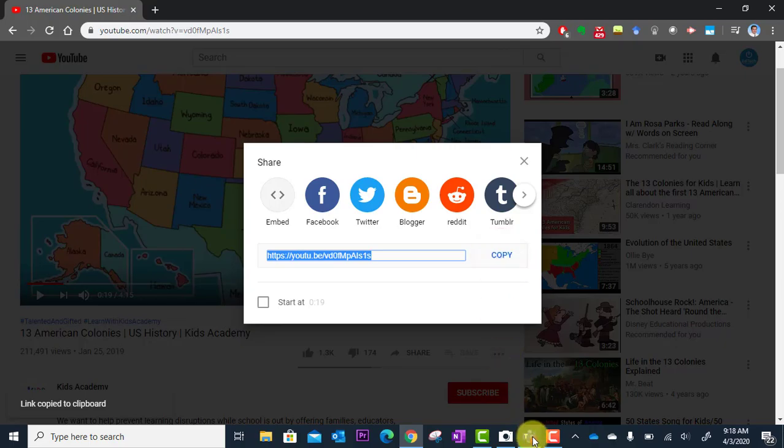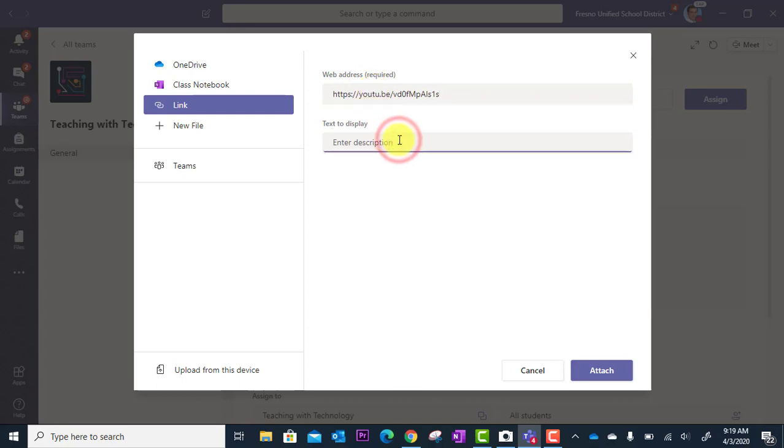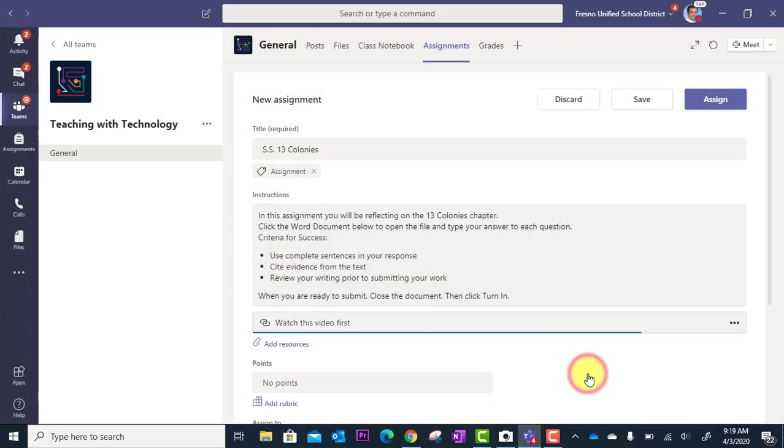Now I'm going to go back to Teams and paste it right in here. Enter description—I'm just going to say watch this video first. That will now be added. I'll click attach and this will be added down here as a resource.